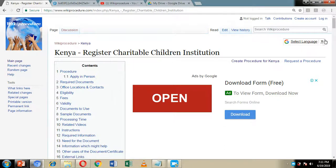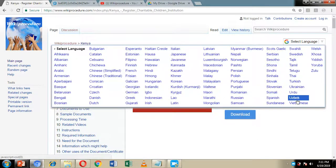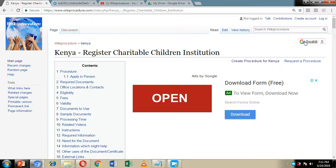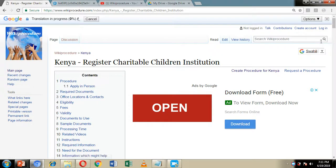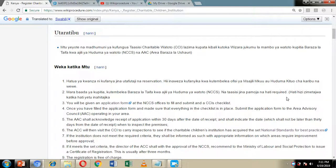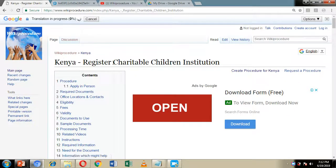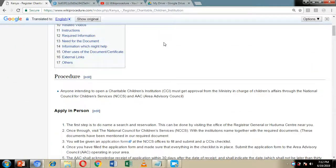Additionally, on the left and right-hand side of the screen we have included a 'Select Language' option. By clicking it, a list of languages to choose from will pop up, and you can choose a language which you find easy to comprehend. Choosing that language will translate all the information on the WikiProcedure website page into the language you have chosen. For example, I've chosen Swahili and everything has been translated to Swahili, and you can easily revert back to English by choosing English once again.